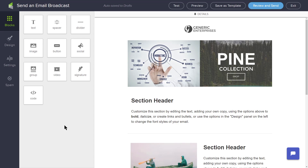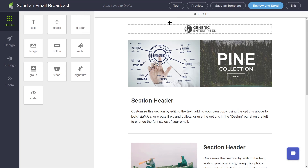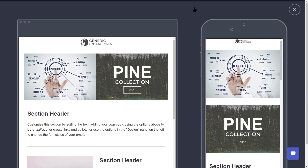When you have completed building your email, in the upper right-hand corner, you can click the Test button and send the email to yourself to make sure it looks the way you want before you send it to a group. The Preview button provides you a view of your email as it would be displayed on a mobile device.